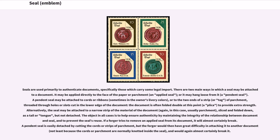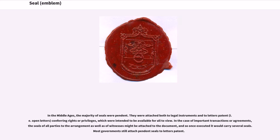If a forger tries to remove an applied seal from its document, it will almost certainly break. A pendant seal is easily detached by cutting the cords or strips of parchment, but the forger would then have great difficulty in attaching it to another document — not least because the cords or parchment are normally knotted inside the seal, and would again almost certainly break it. In the Middle Ages the majority of seals were pendant, attached both to legal instruments and to letters patent — open letters conferring rights or privileges intended to be available for all to view.